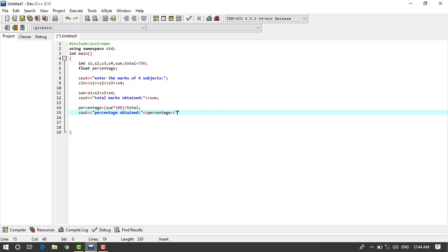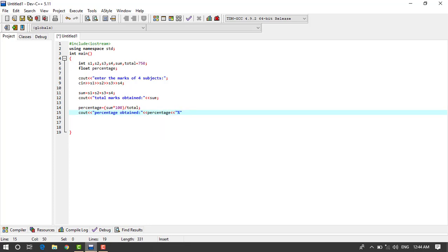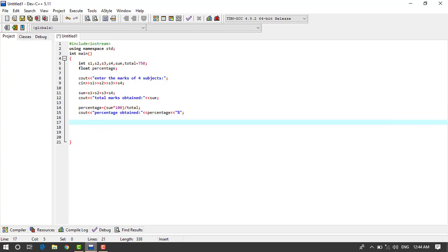And now we write the formula for finding the percentage: percentage equals sum multiply by 100 and divide by total, okay.